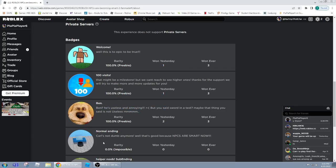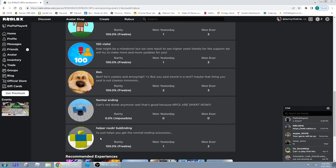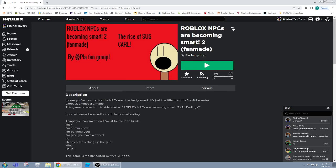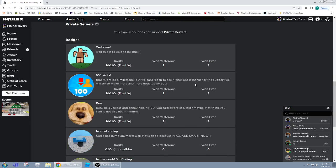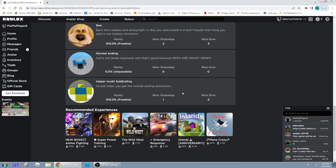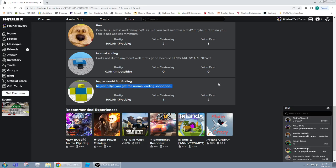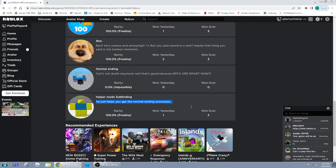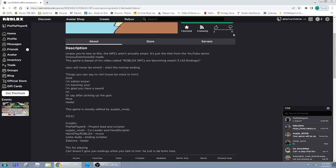But yeah, Carl's not dumb anymore. Well that's good because NPCs are smart now. Well I guess, I guess we're going to need to change this title. NPCs are smart now. He just helps you get the normal ending, so yeah, he's a subendent of the normal ending.